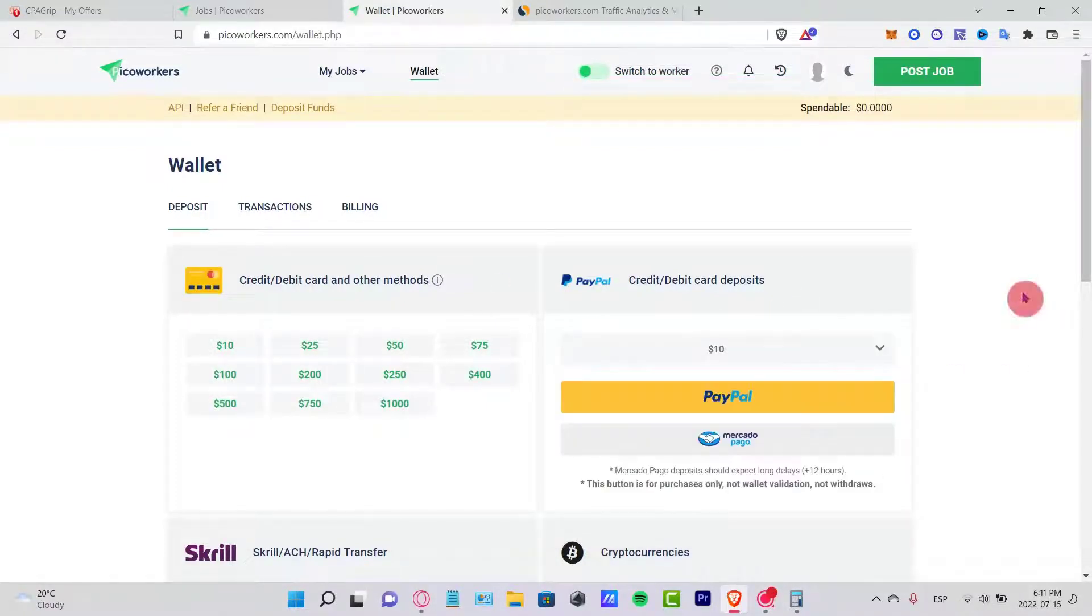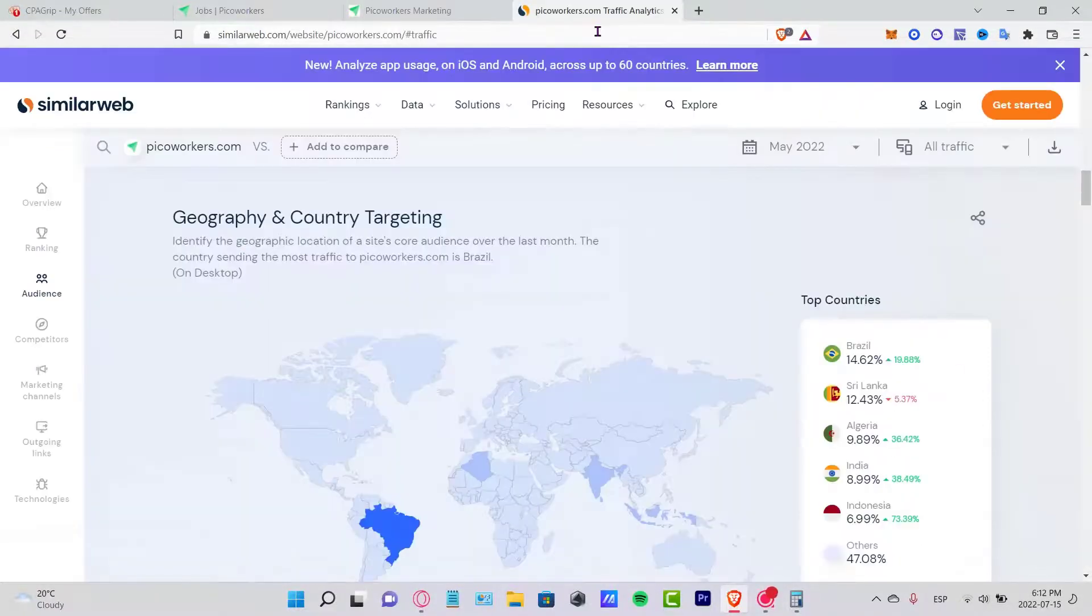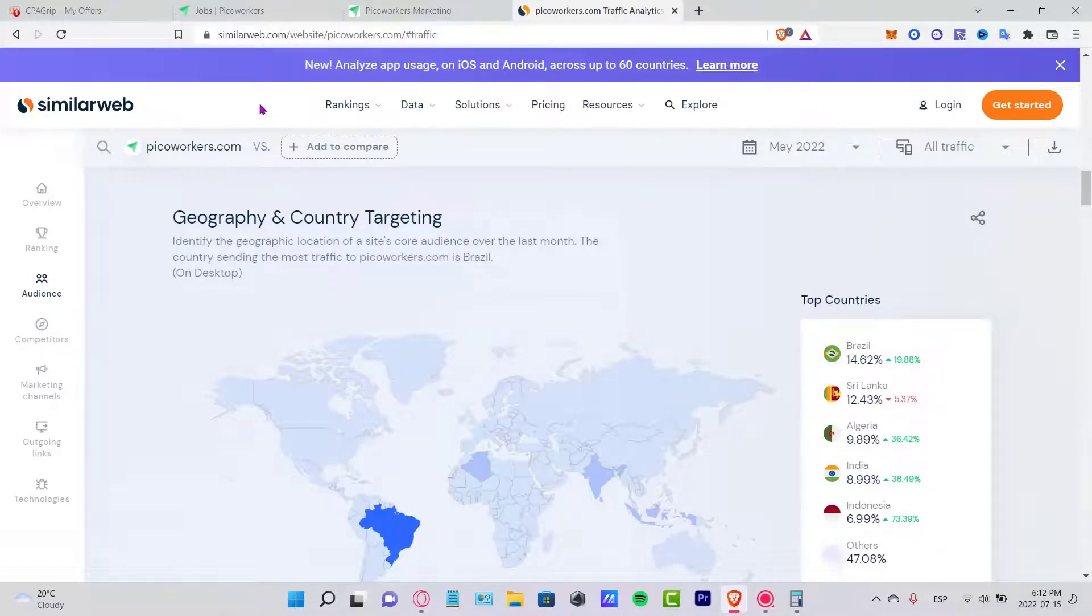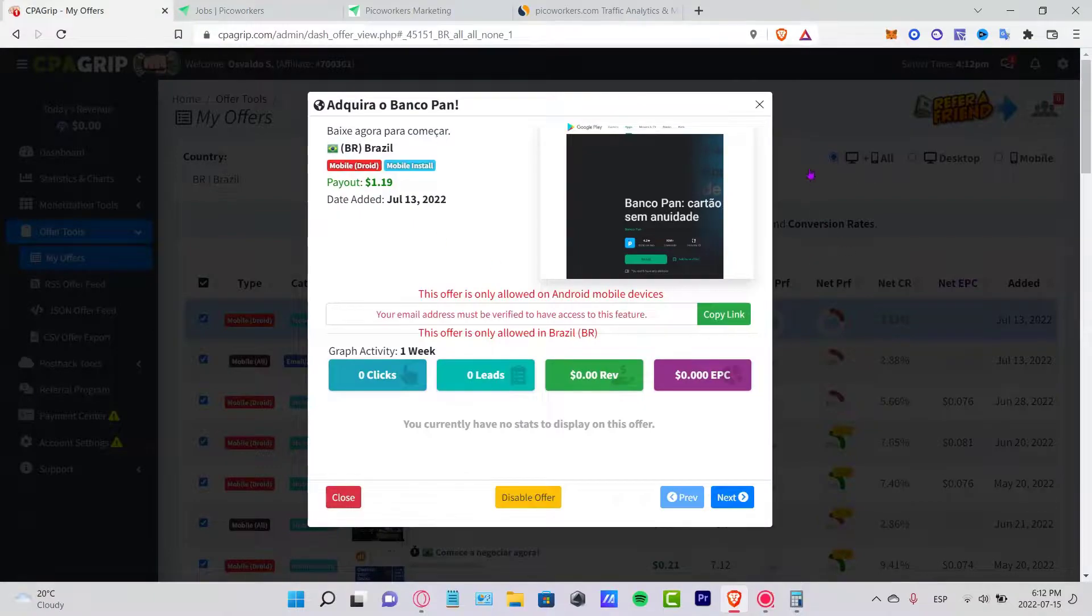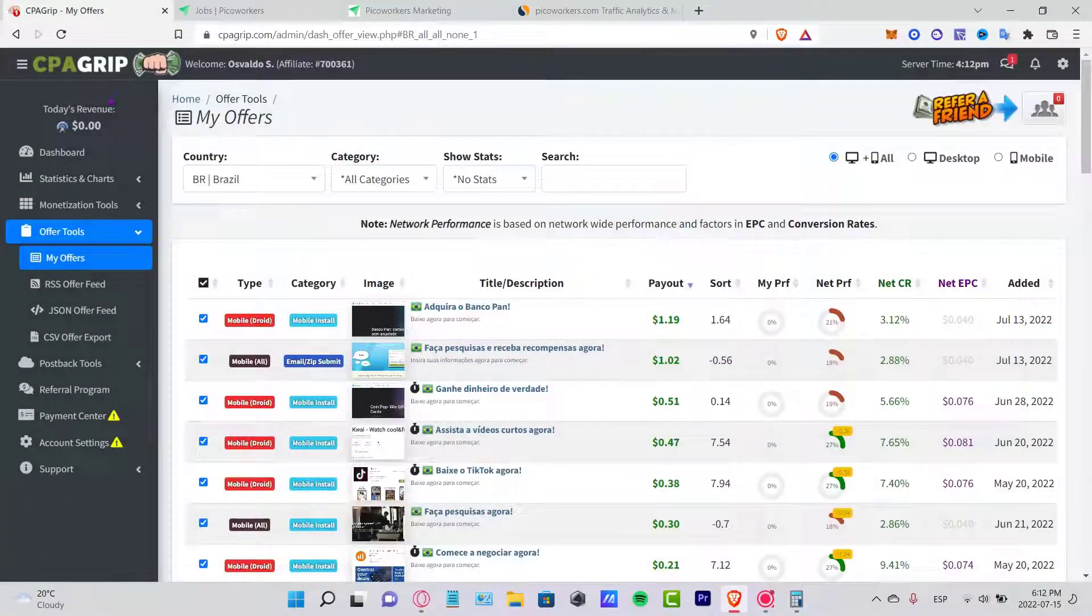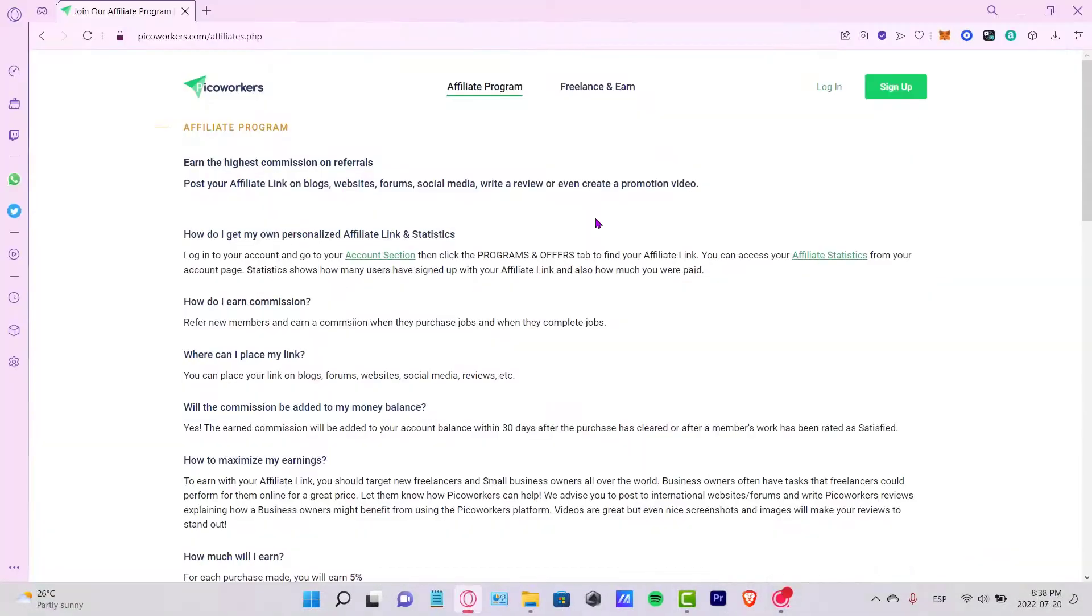Basically it will be totally for free, guys. As you can see, it's not that hard. You can post here some offers into Pico Workers and you're going to be receiving your money. And just in case you're trying to earn just a few coins here into Pico Workers, there's something else called the Affiliate Program here.